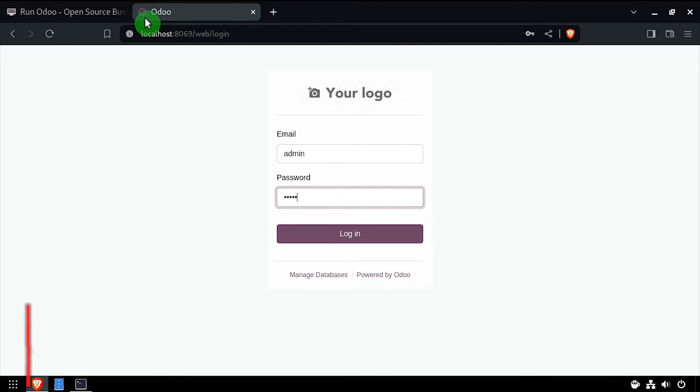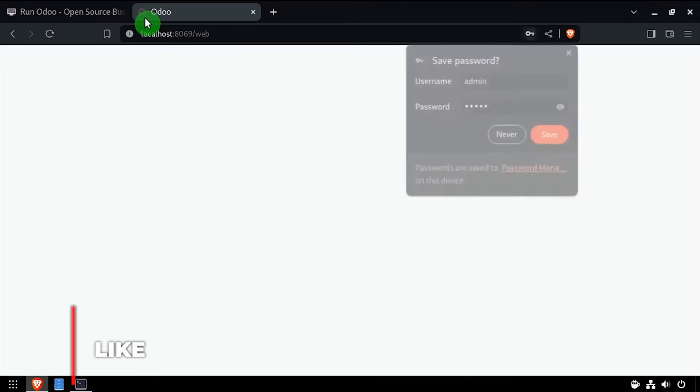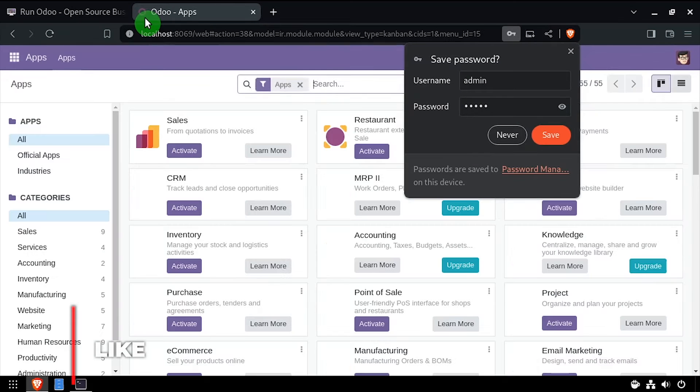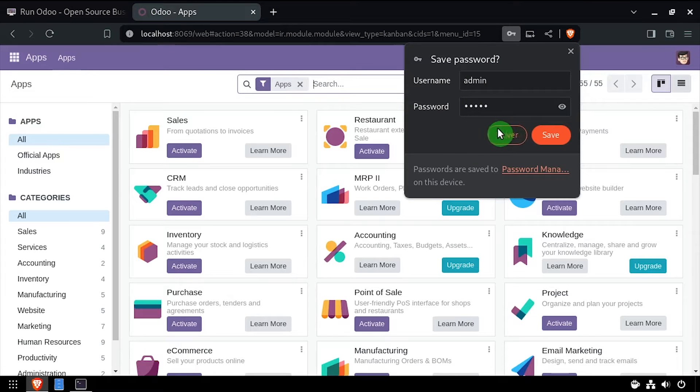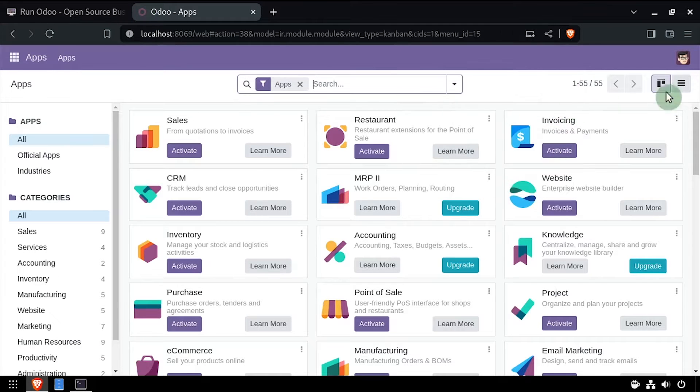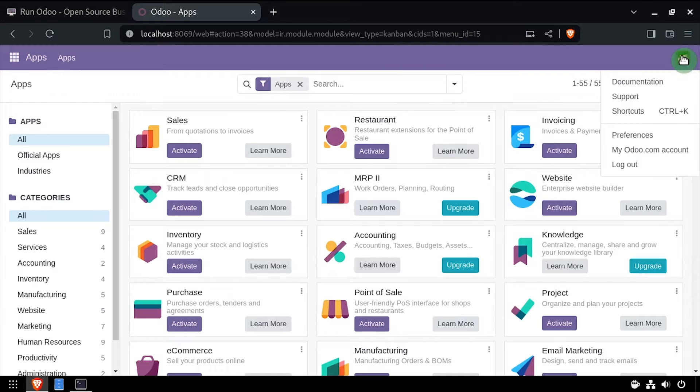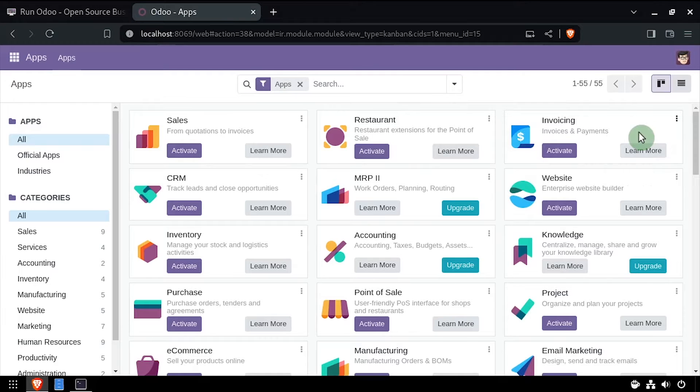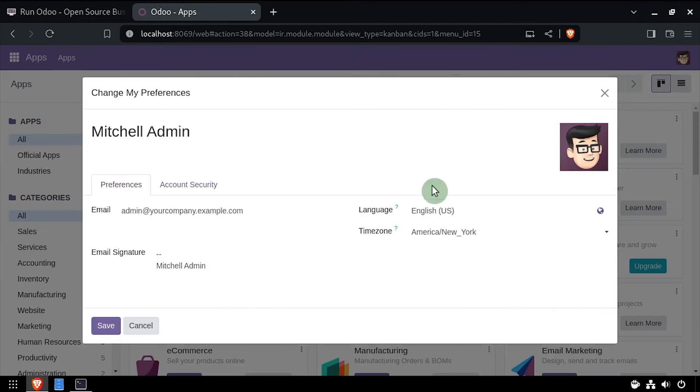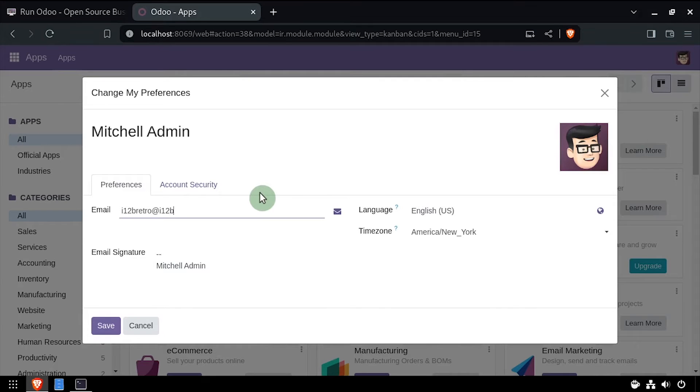Click the user icon at the top right of the screen, then select preferences. Update the email address and signature as needed and click save.